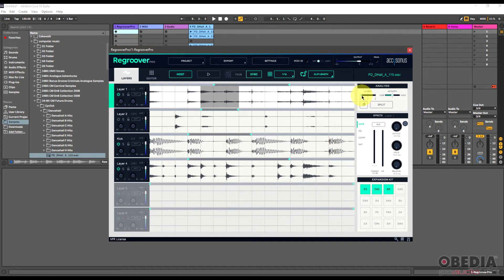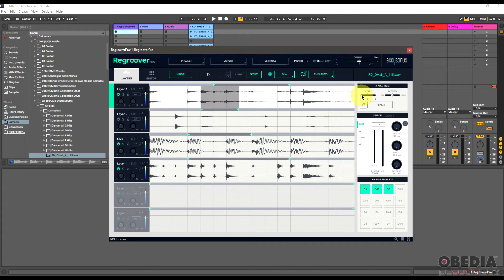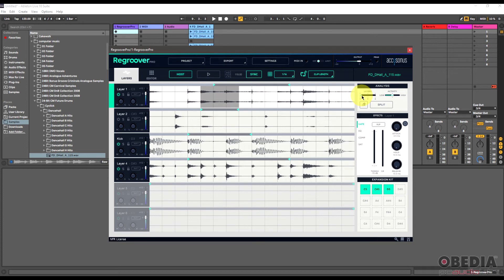And again, if you find that you get into a rut a lot working with loops, and let's face it that happens a lot with loops, it's really easy when you're working with a loop to just drop it in and go 'that sounds cool,' but then you just fall into a rut and it's just a loop. ReGroover lets you get out of that.